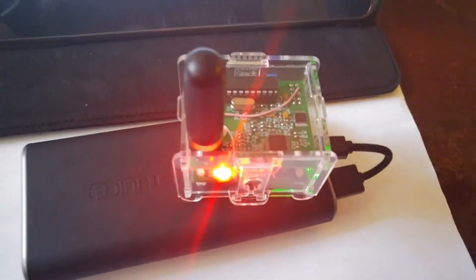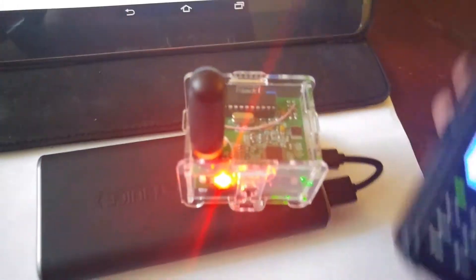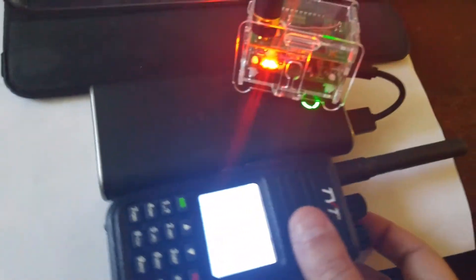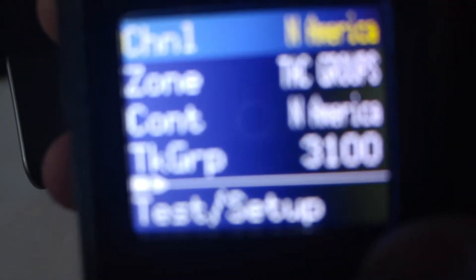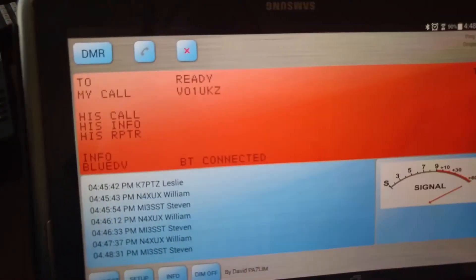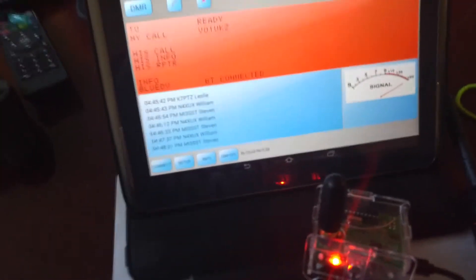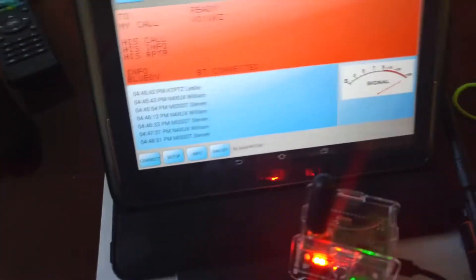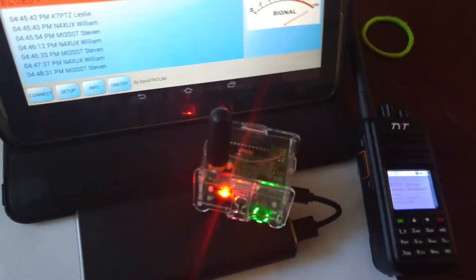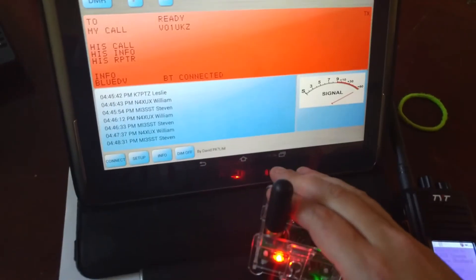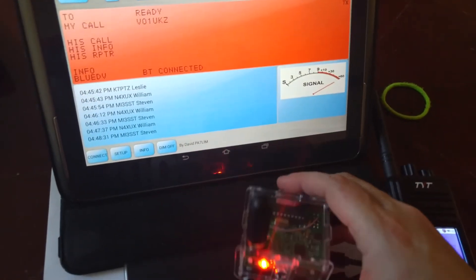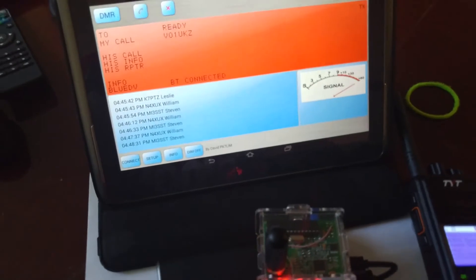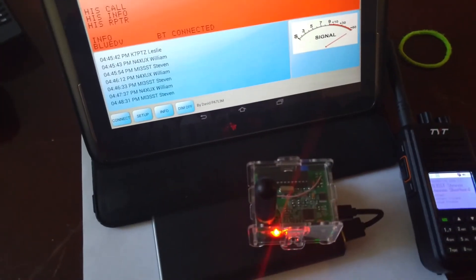Nice, real nice DMR. There you go. That's it. This is VO1UKZ. That's your demonstration. That's all you get. This also works on D-Star, Fusion, all of it. So hope you enjoyed. 73's from St. John's, Newfoundland.